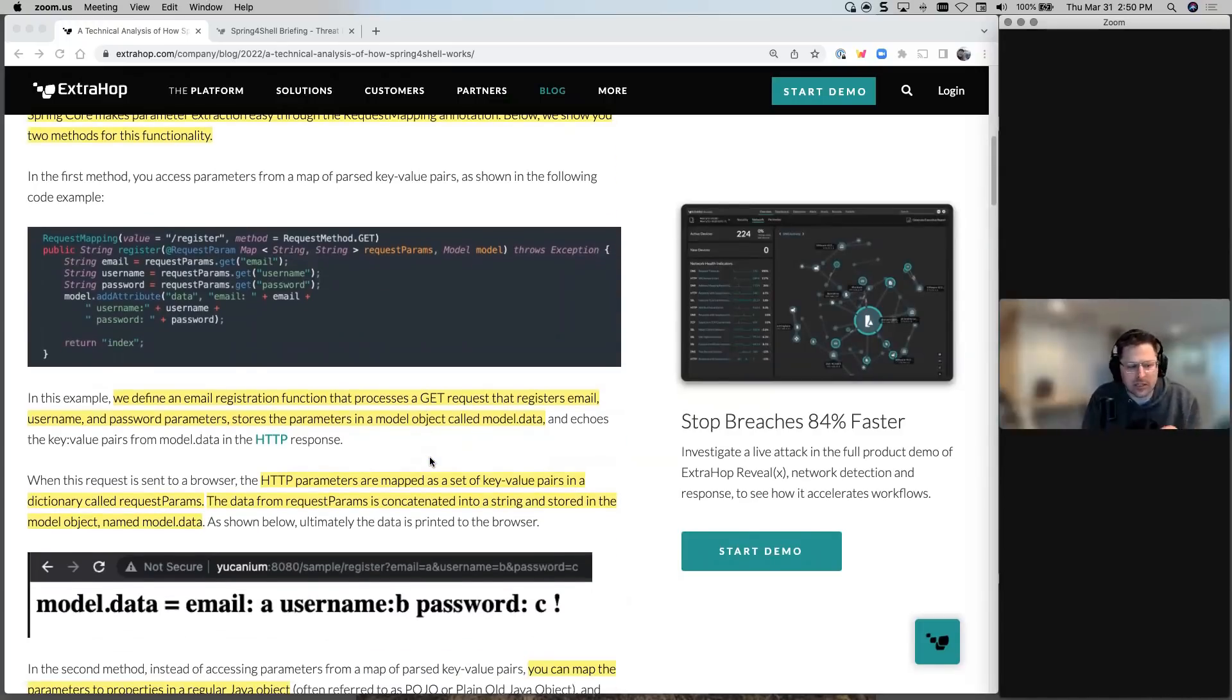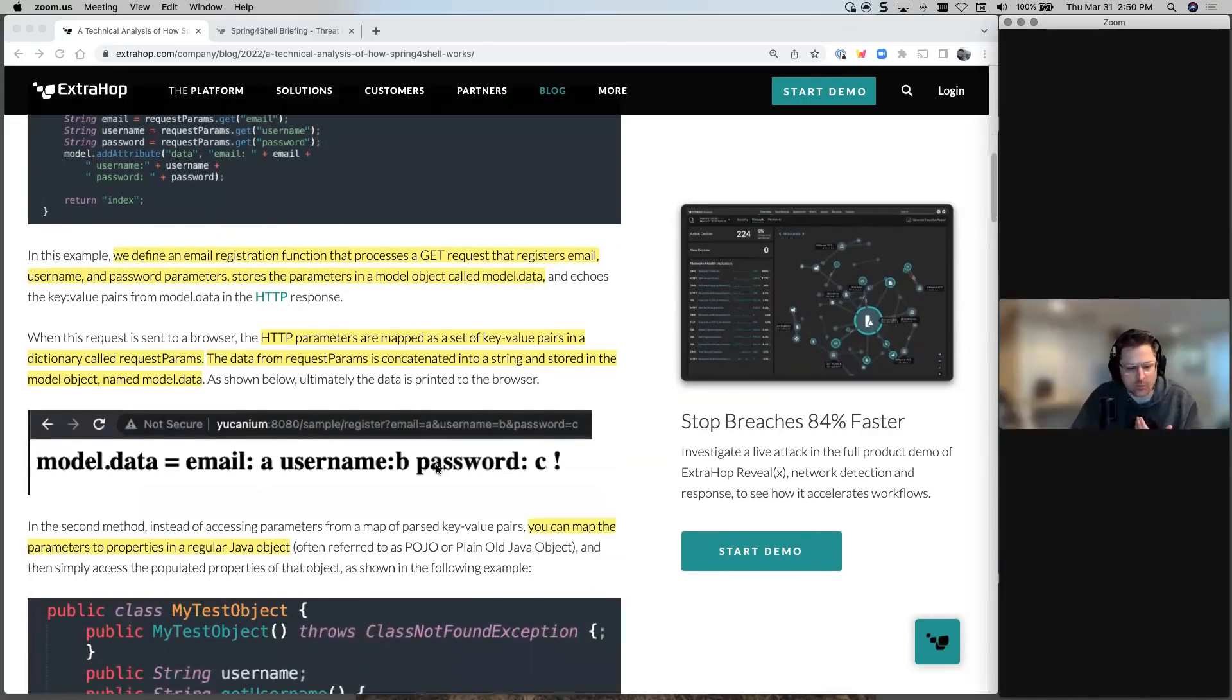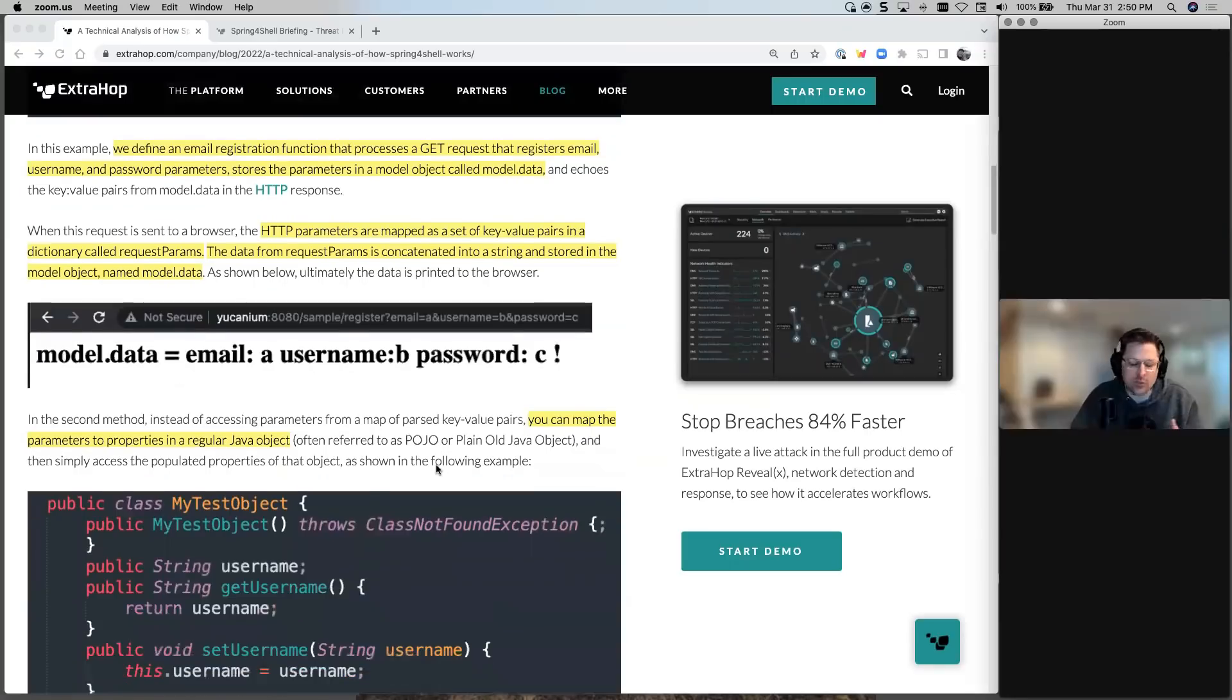And then you basically change that, allow you to do request parameters and allows you to be able to store more information. And then it gets into mapping those parameters into a Java object.